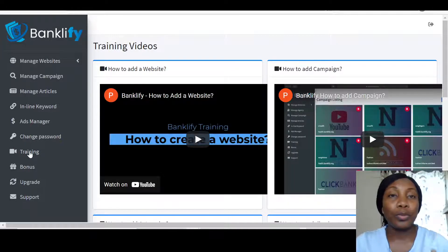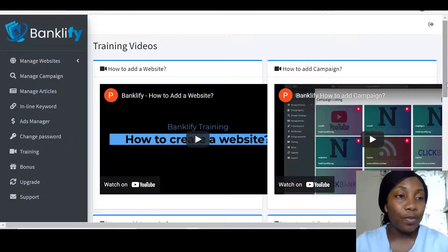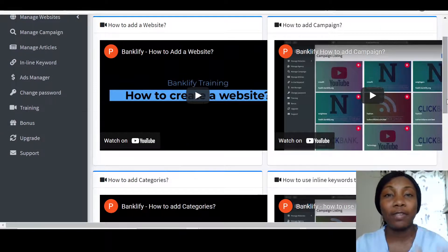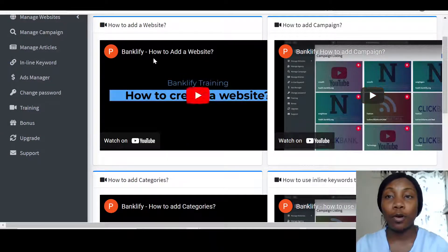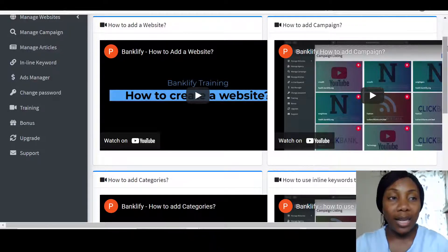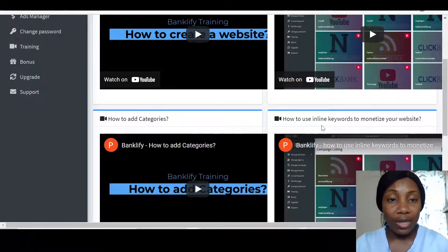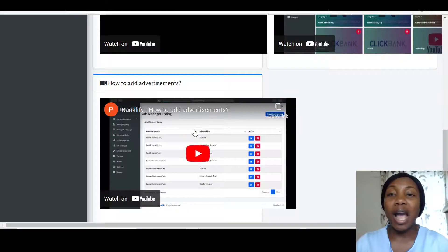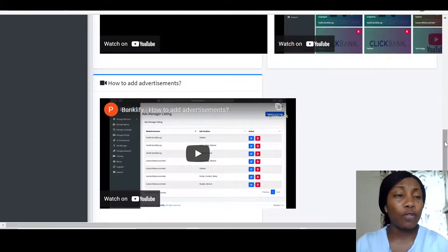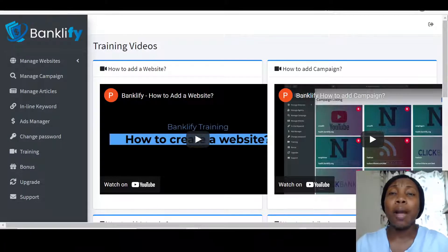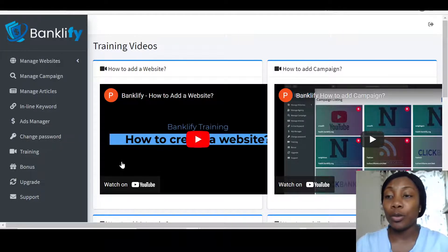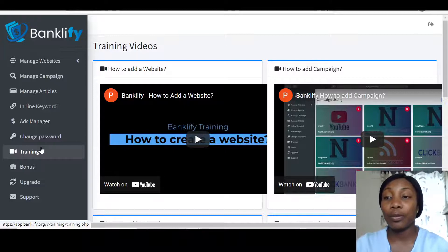The main focus I want to point you to is the Training section. This is the real core of it — this is how you'll use Banklify effectively. You've got five videos covering everything you need: how to add a website, how to add a campaign, how to add categories, how to use inline keywords to monetize your website, and how to add advertisements. Make sure you go through the training before you start using the app.